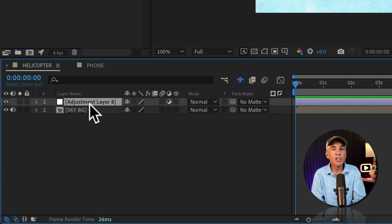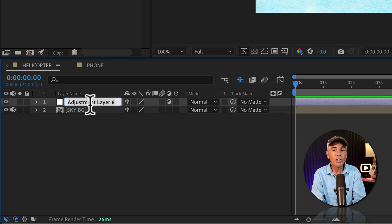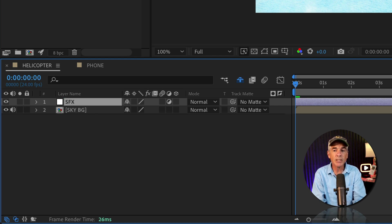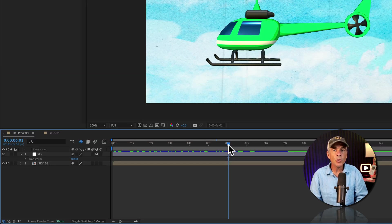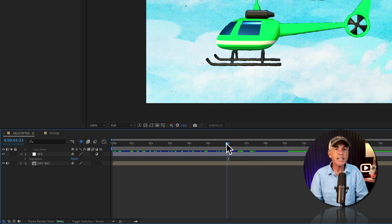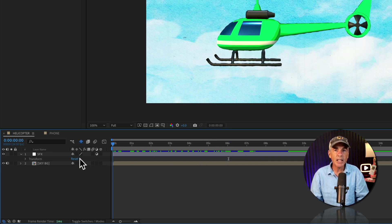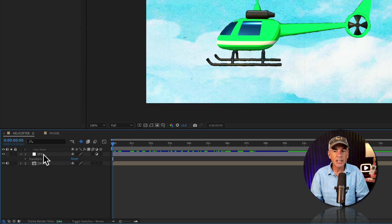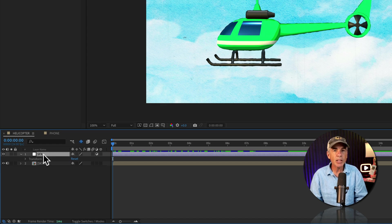And to rename the adjustment layer, I'll tap enter or return, I'll just call it SFX for sound effects. To add the audio effects, first I'm going to drag the CTI or the playhead to the beginning of the timeline.